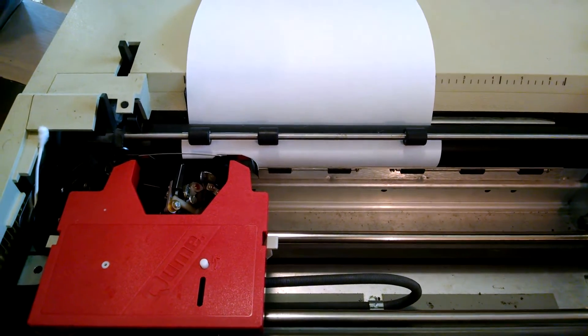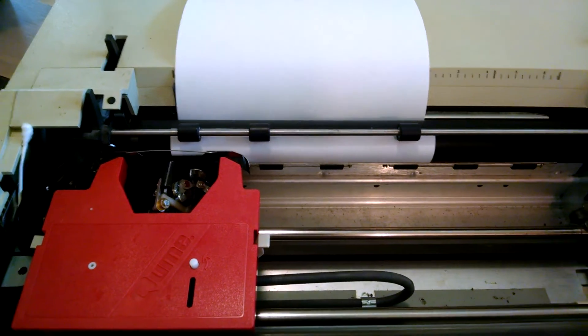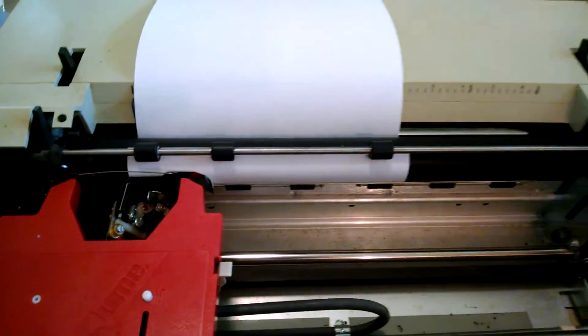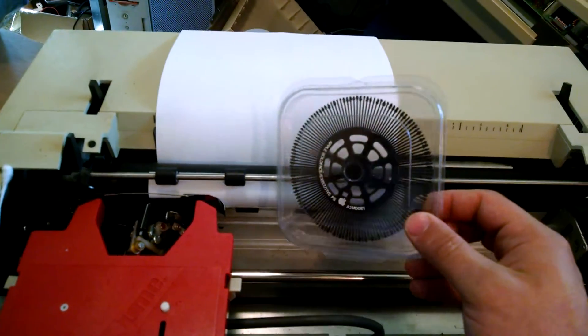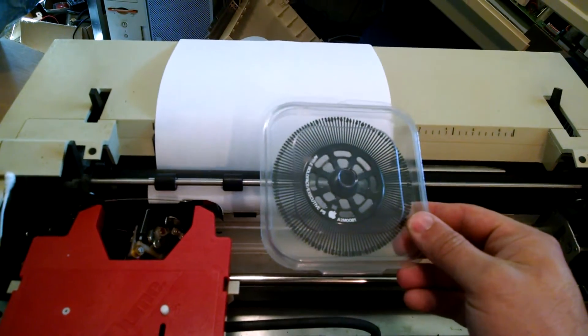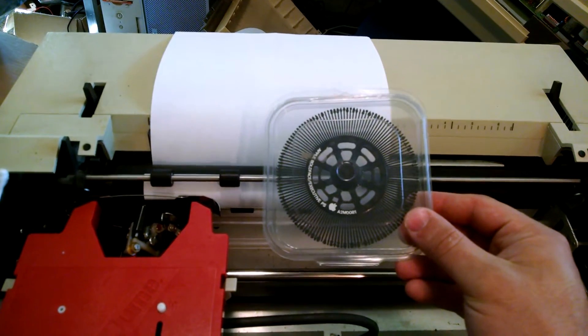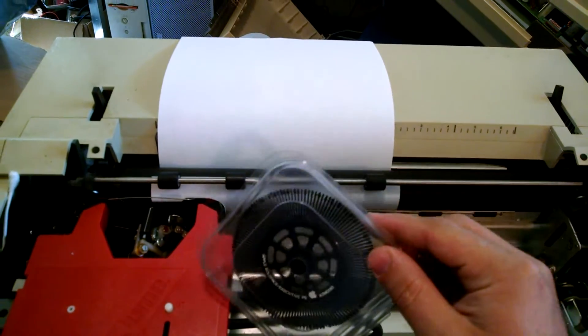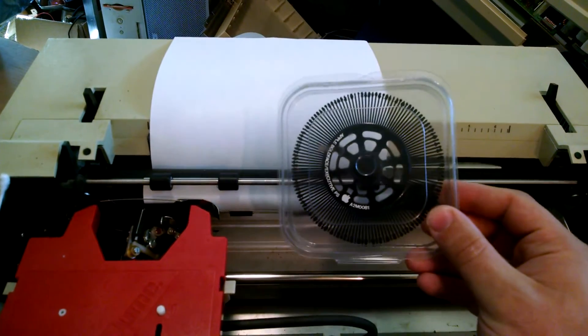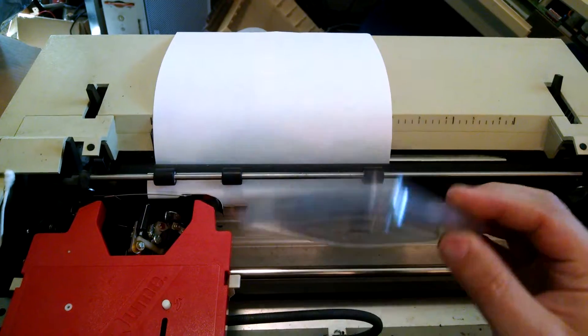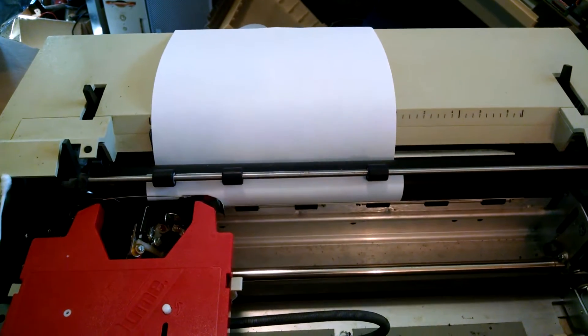As you know, a Daisy Wheel printer uses a typing element like this with all the individual characters on a wheel. But this printer, in addition to doing characters, can also print graphics.